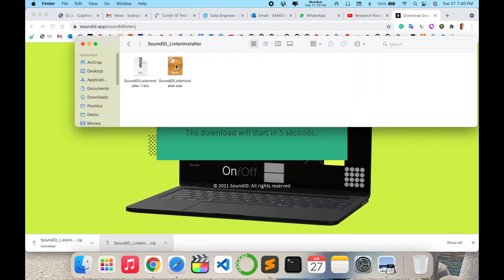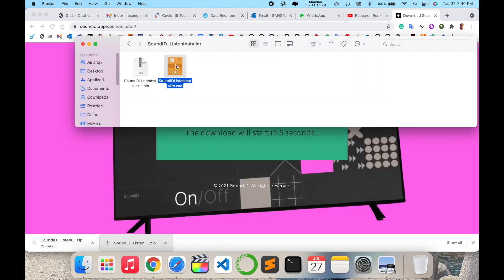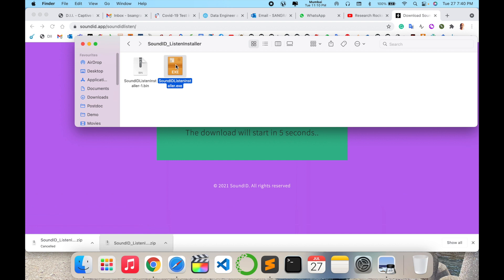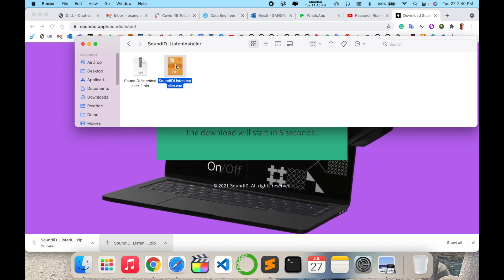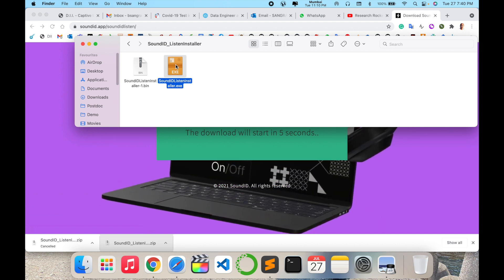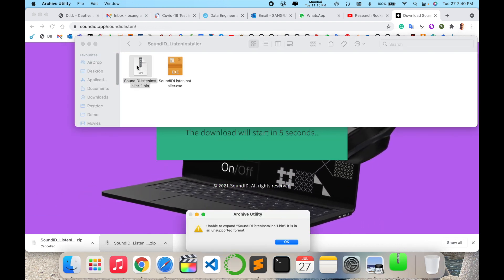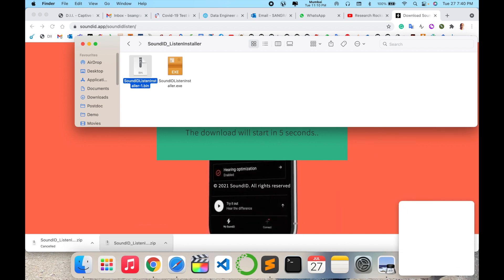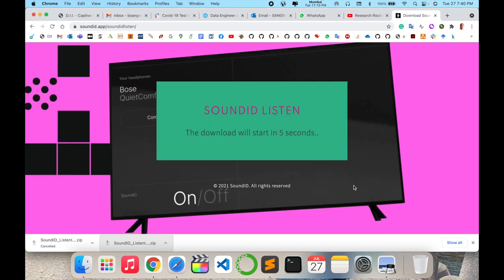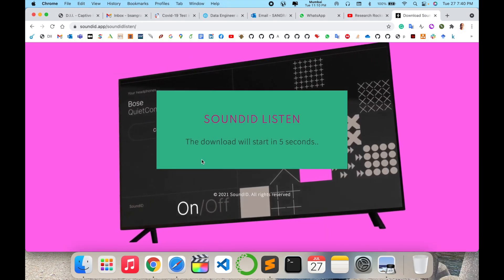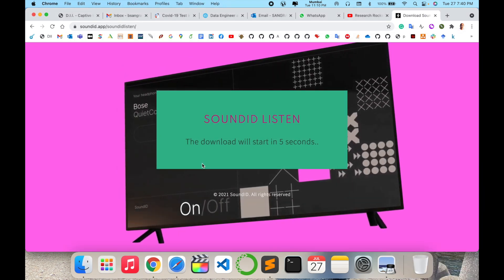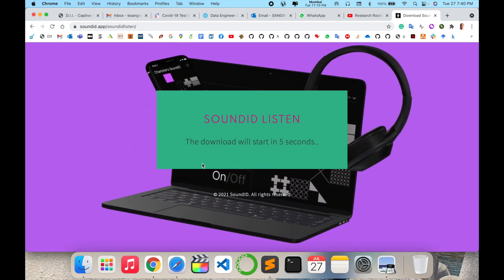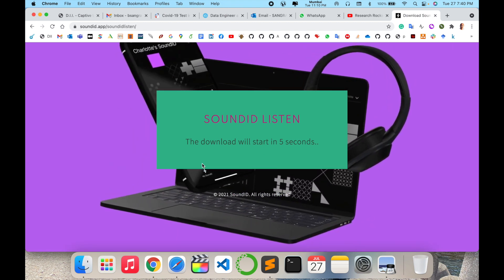Here is the application. Note that this application is not available on Mac operating systems from a desktop perspective — it is only available on Windows. So if you are using a Windows operating system, that is the best option to access this application.